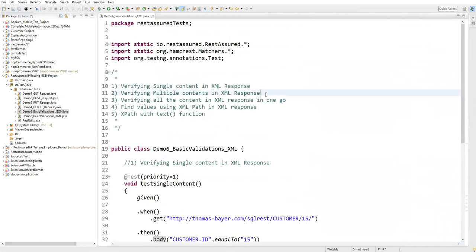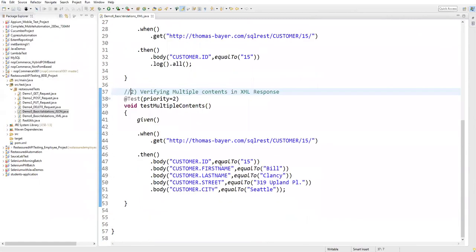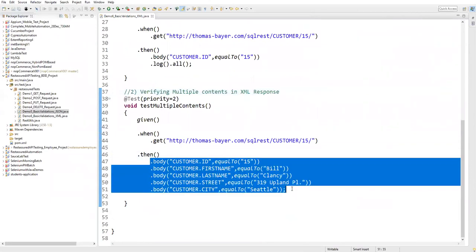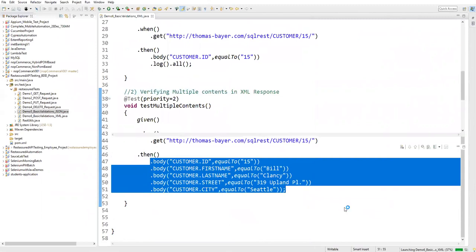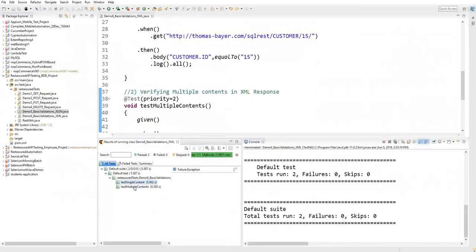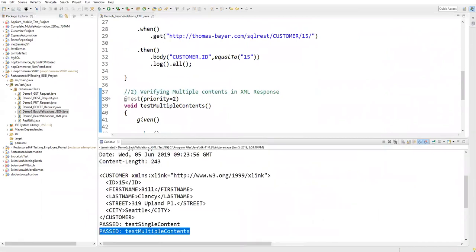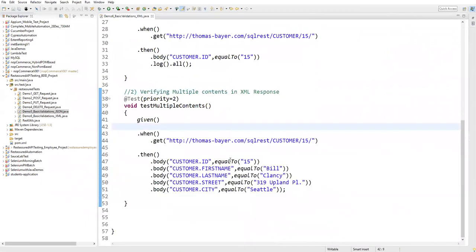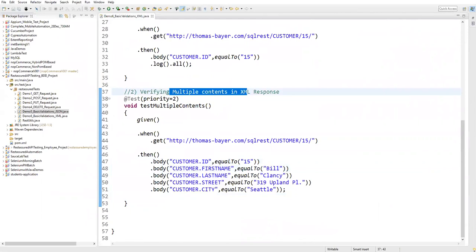Let's execute this test - I'm not logging anything, just verifying all content. If everything is correct the test passes. Running as TestNG test, first the single content test executes, then the multiple contents test. The multiple contents test passes. We just specify the XML path and value inside the equalTo method to verify multiple contents in the XML response.